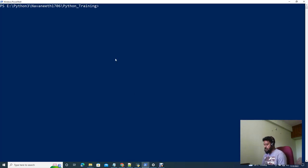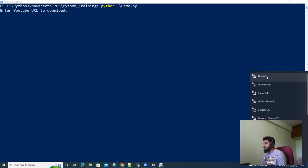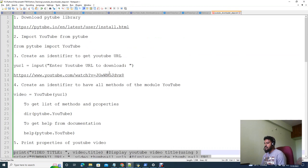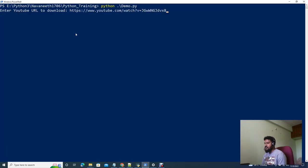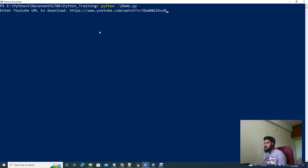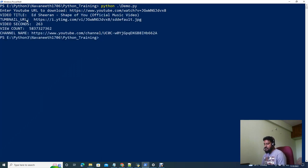Now we will run the PowerShell. We will run demo.py and see the results. You can enable the internet — your Wi-Fi or hotspot. This is a direct URL for YouTube. We will copy the URL. As you can see the URL, you can see the video's title, thumbnail URL, how many seconds the video is, and the video's view count. You can see all the details here, including the channel name and channel URL.